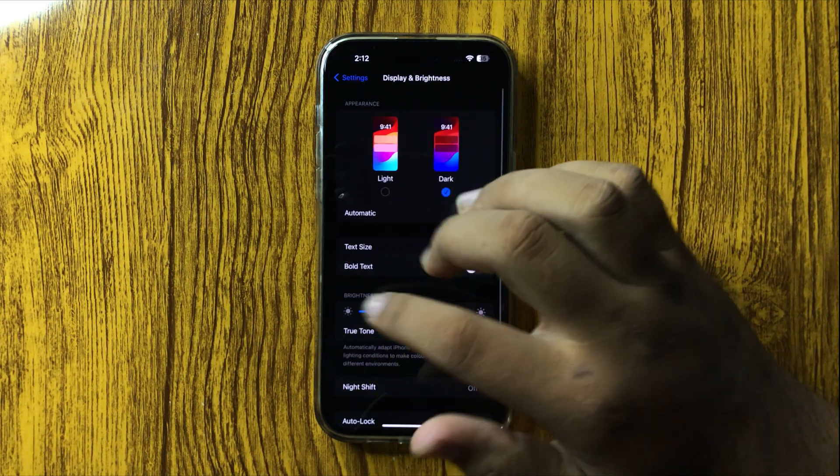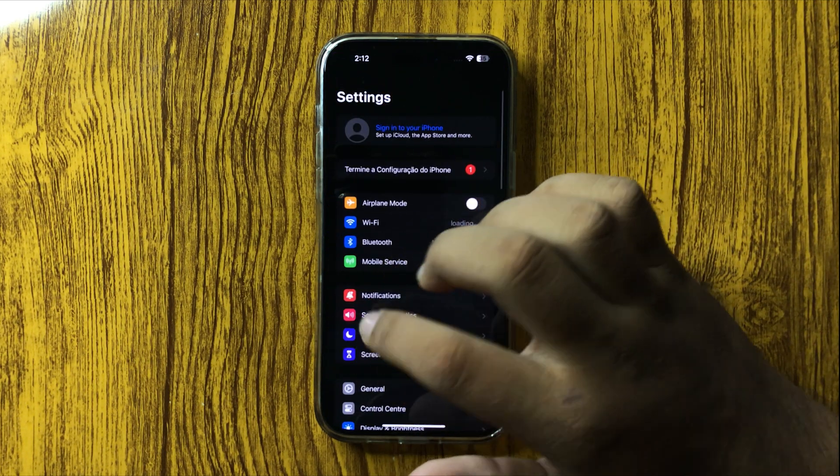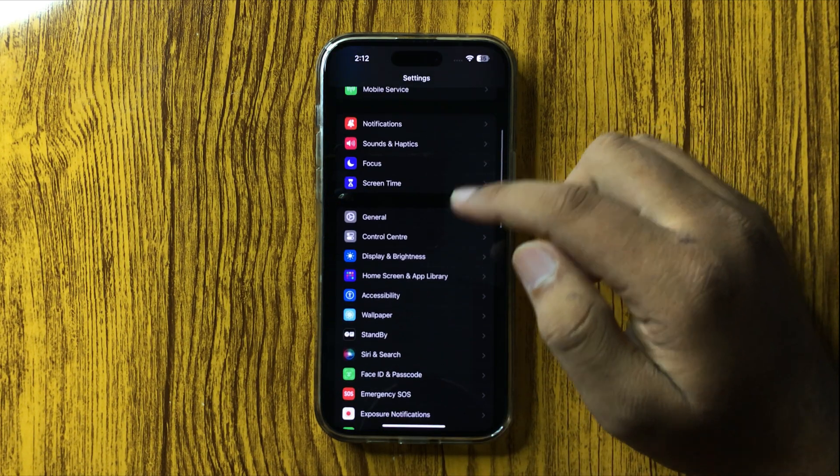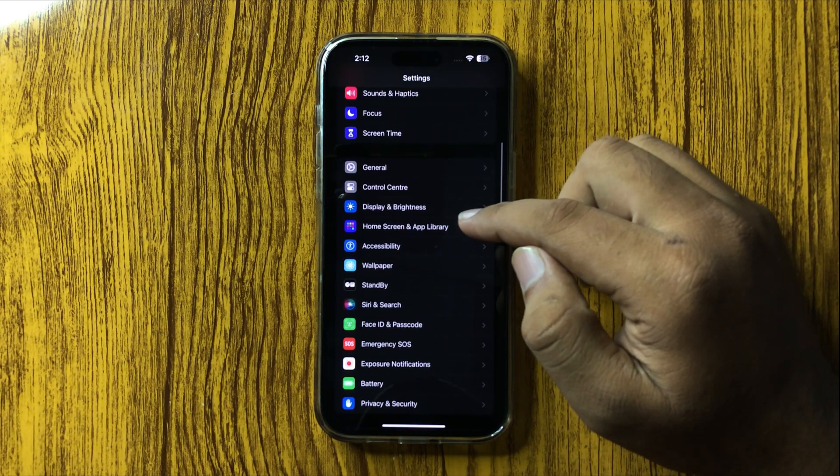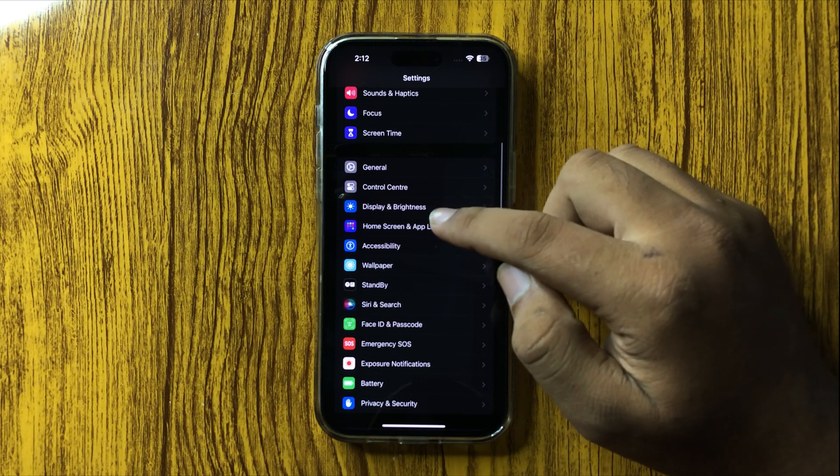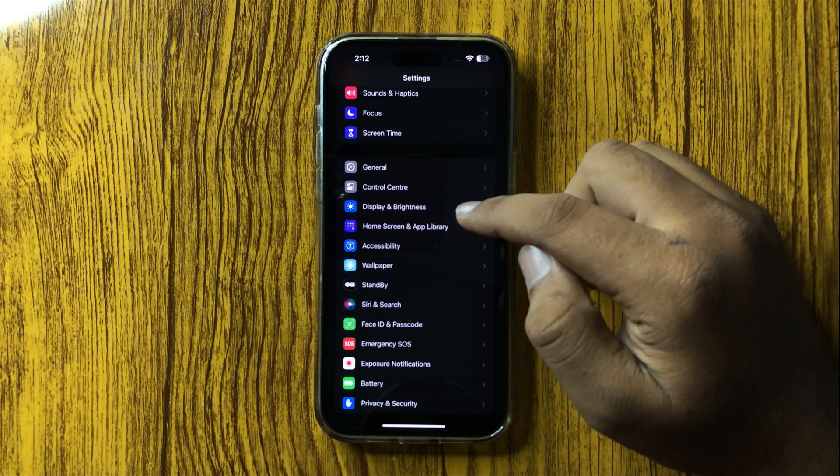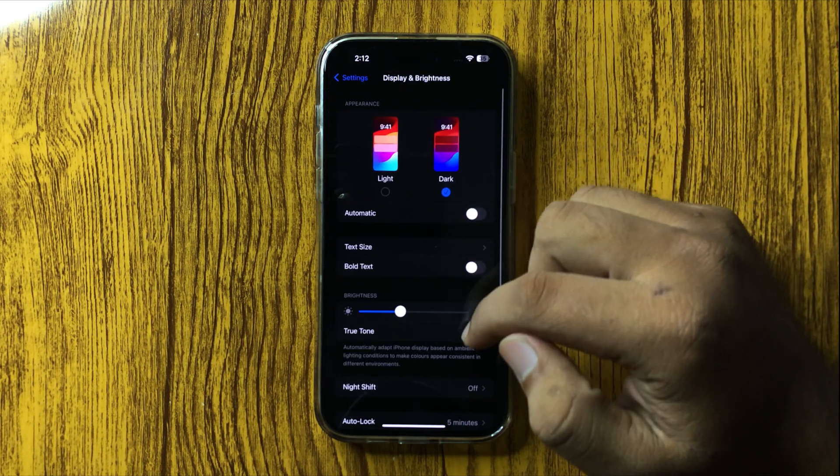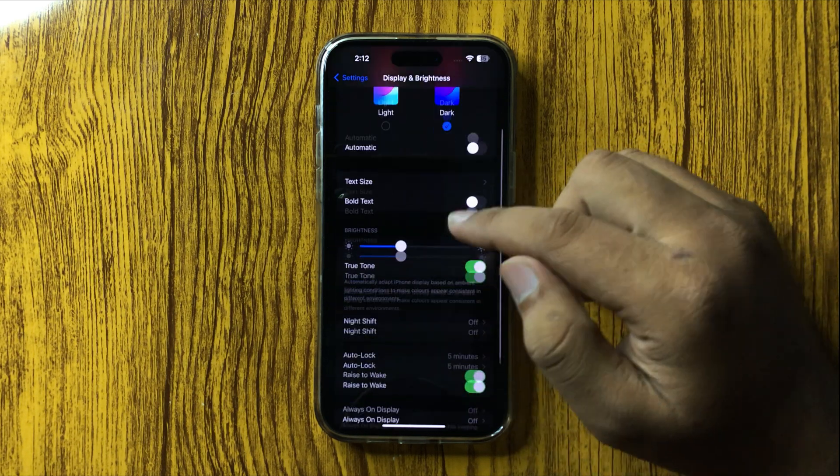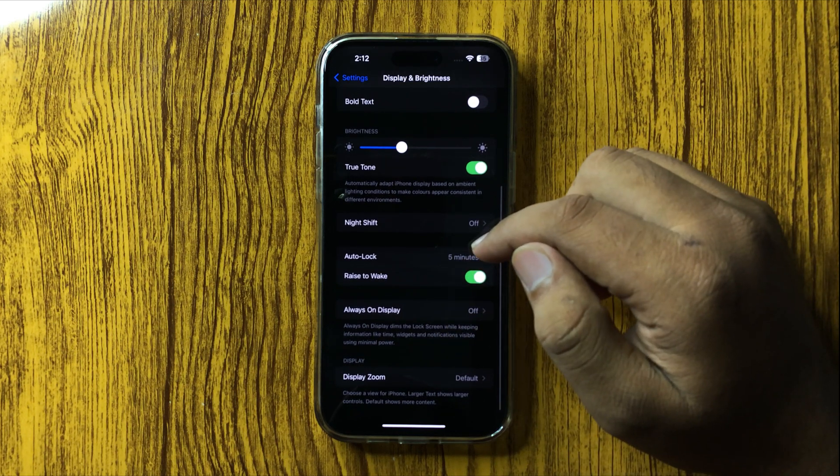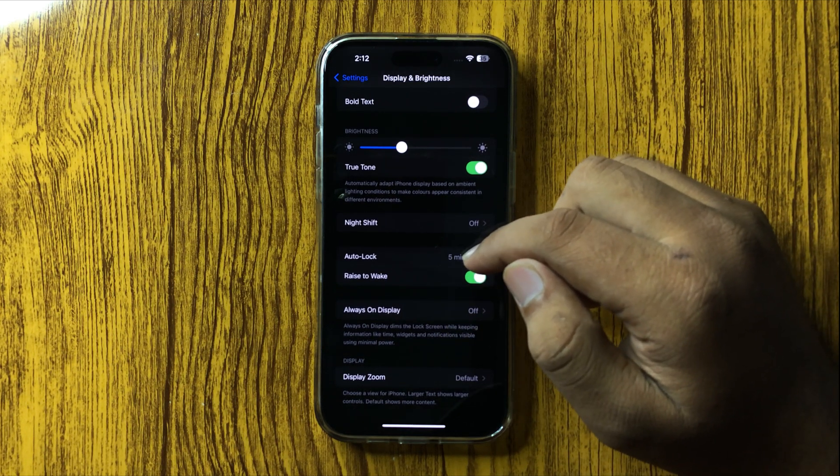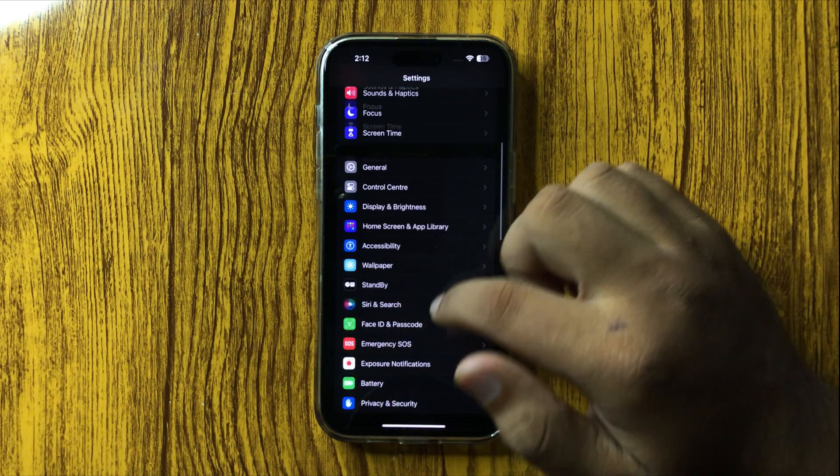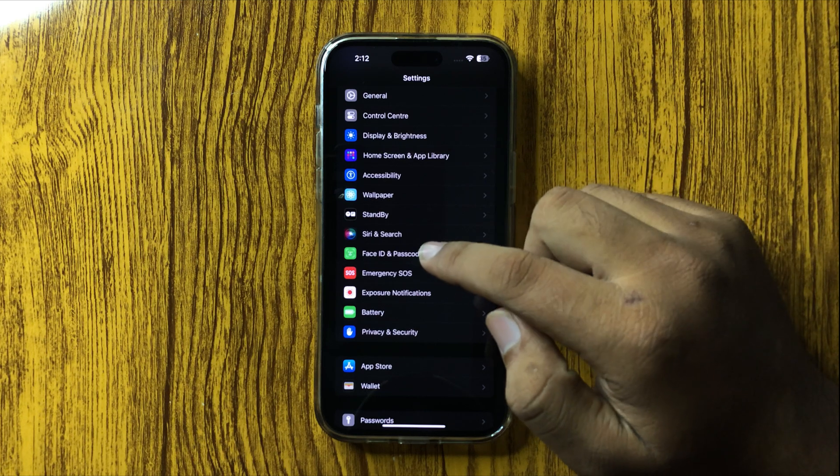In Settings, scroll down and tap on Display and Brightness. Now in Display and Brightness, scroll down. Sorry, go back and tap on Accessibility.